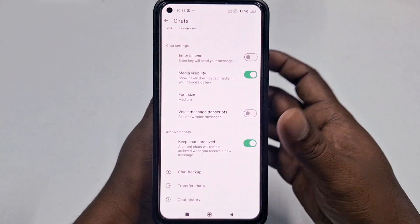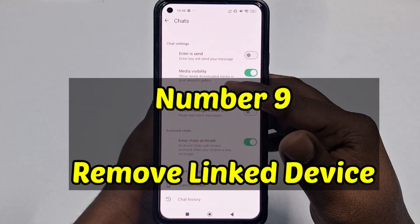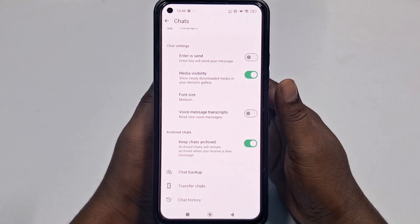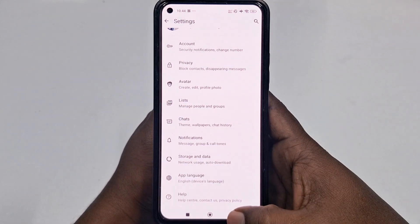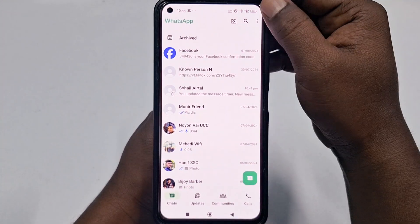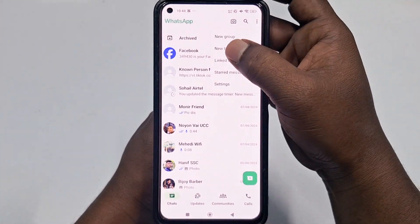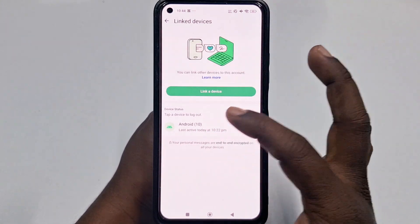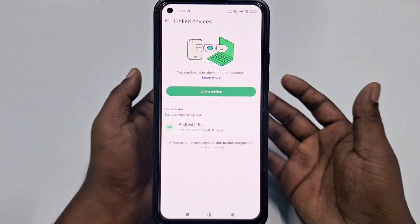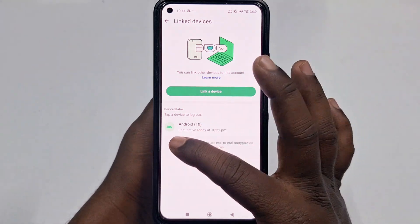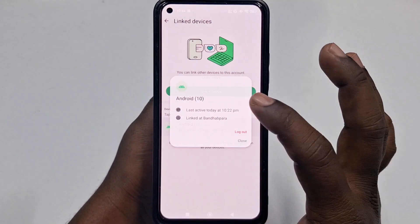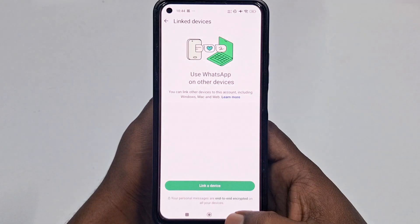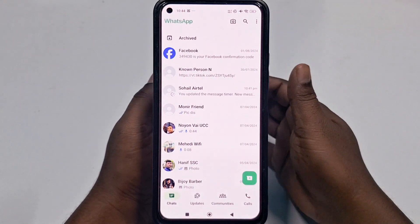The ninth setting is to review and remove linked devices. Go back, tap the three-dot menu, and click Linked Devices. Log out of any untrusted devices. Just click on the device and select Log Out. That's it — all nine privacy settings for your WhatsApp.